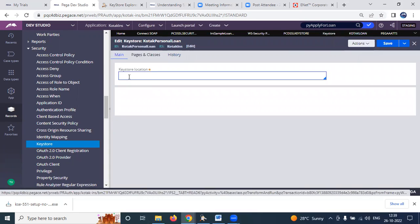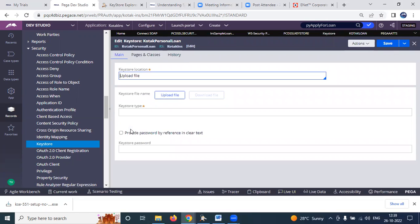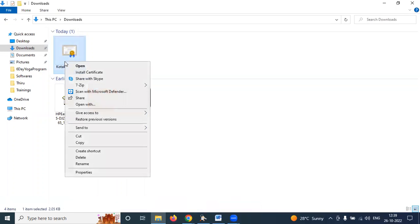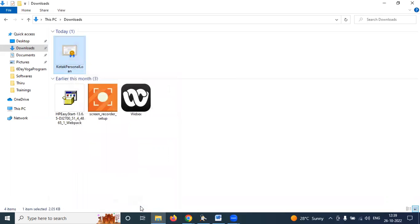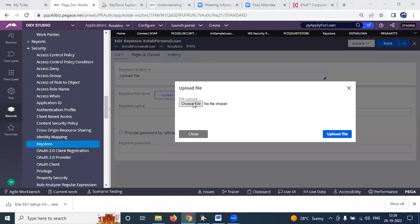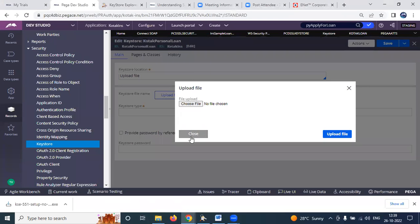Under the Kotak Personal Loan keystore, you need to import that certificate by selecting 'Upload File'. While importing, you will notice that the downloaded certificate has a CRT file format. However, you cannot directly refer to a CRT file here — you need to select a JKS file format.